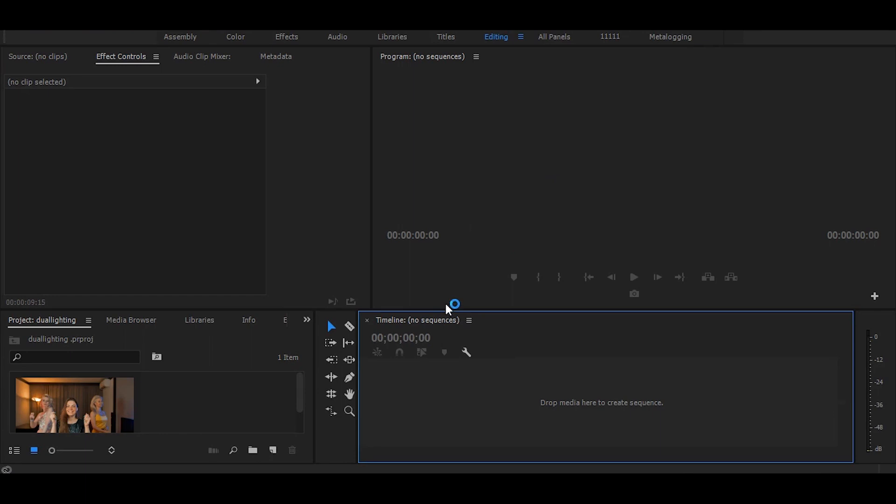Hi, in this tutorial I will show you how to create fake lighting effect in Premiere Pro. So let's start without any delay.